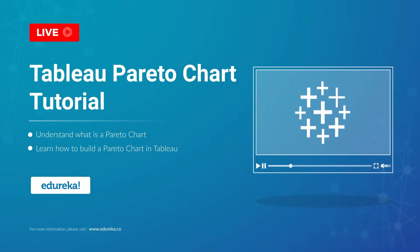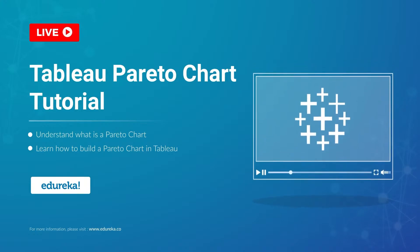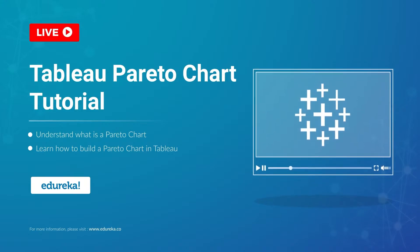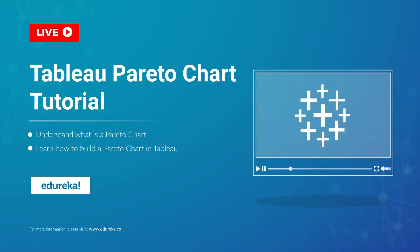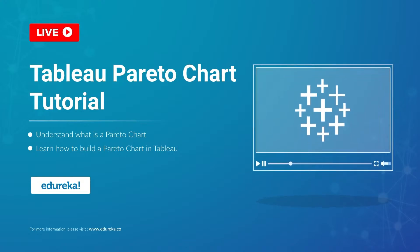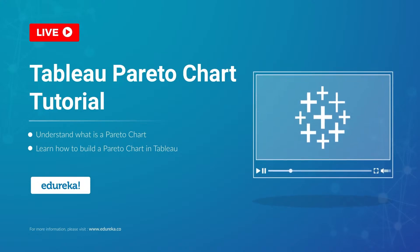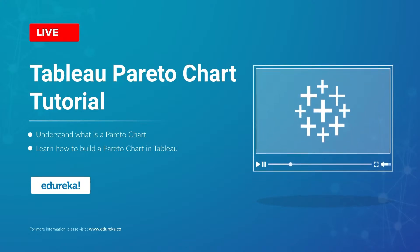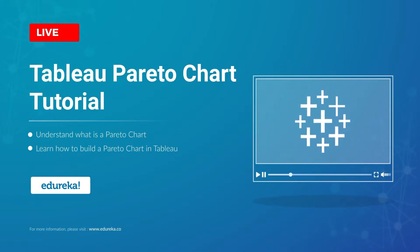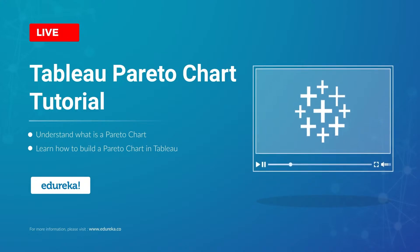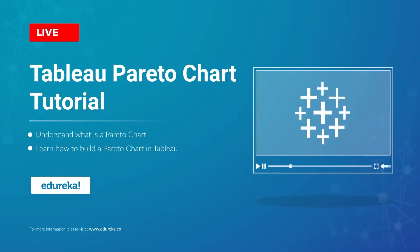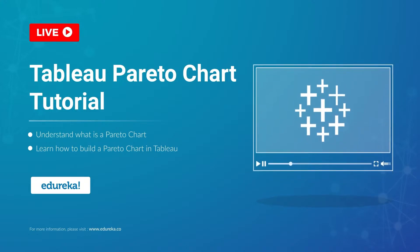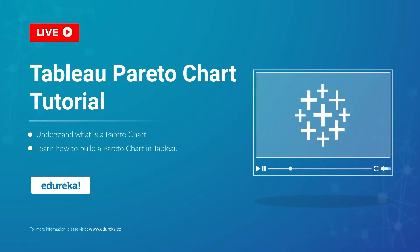A Pareto chart, named after Wilfredo Pareto, is one of the more crucial things that you will learn in any Tableau certification training. It's used to highlight dimension members that have the biggest impact to the measure in question.